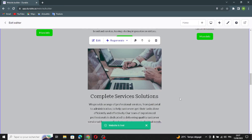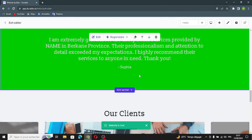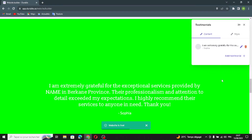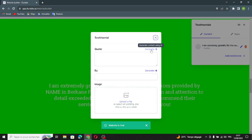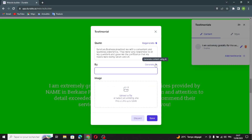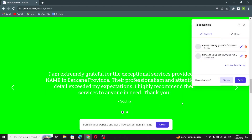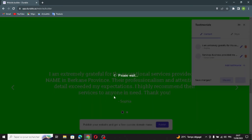The next section is the testimonial section. Here you can add testimonials, generate the quote text, generate a bio, and generate the image. Save and move on to the next section.